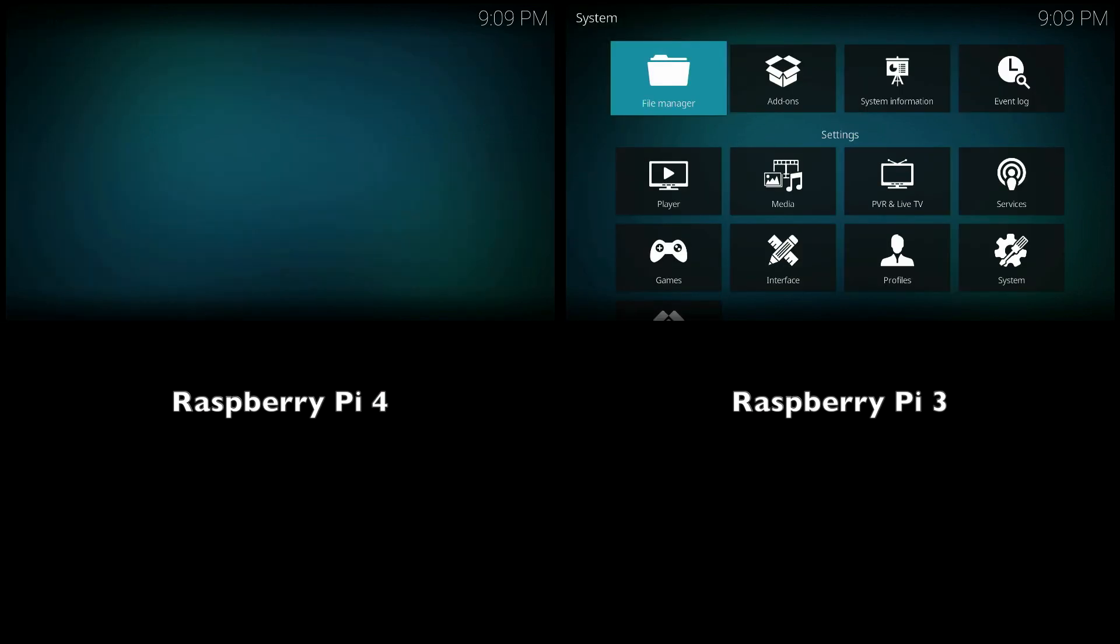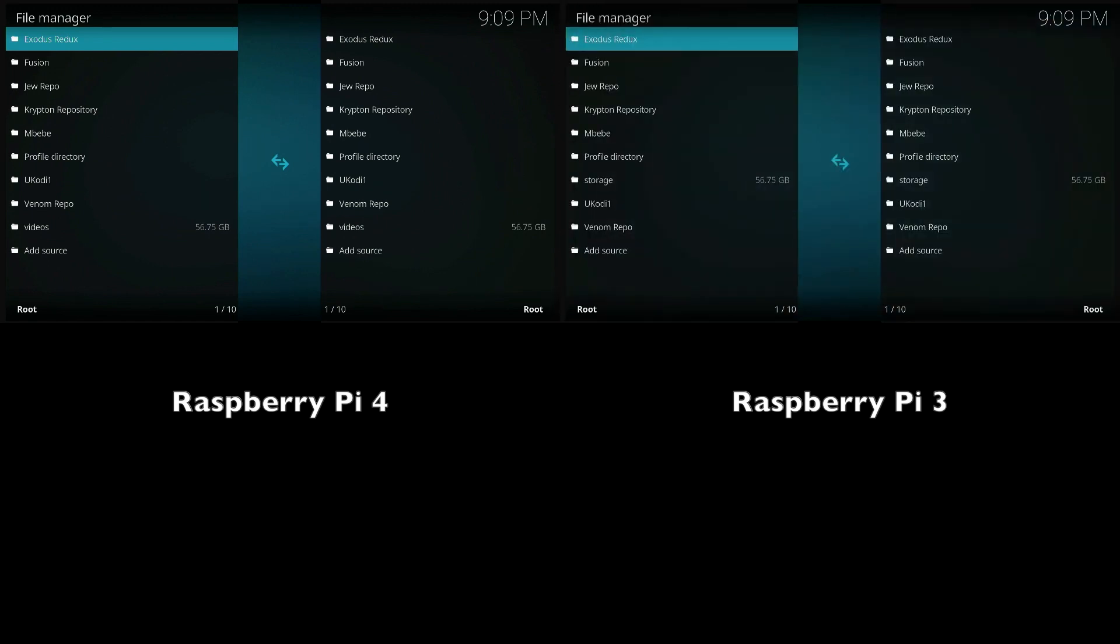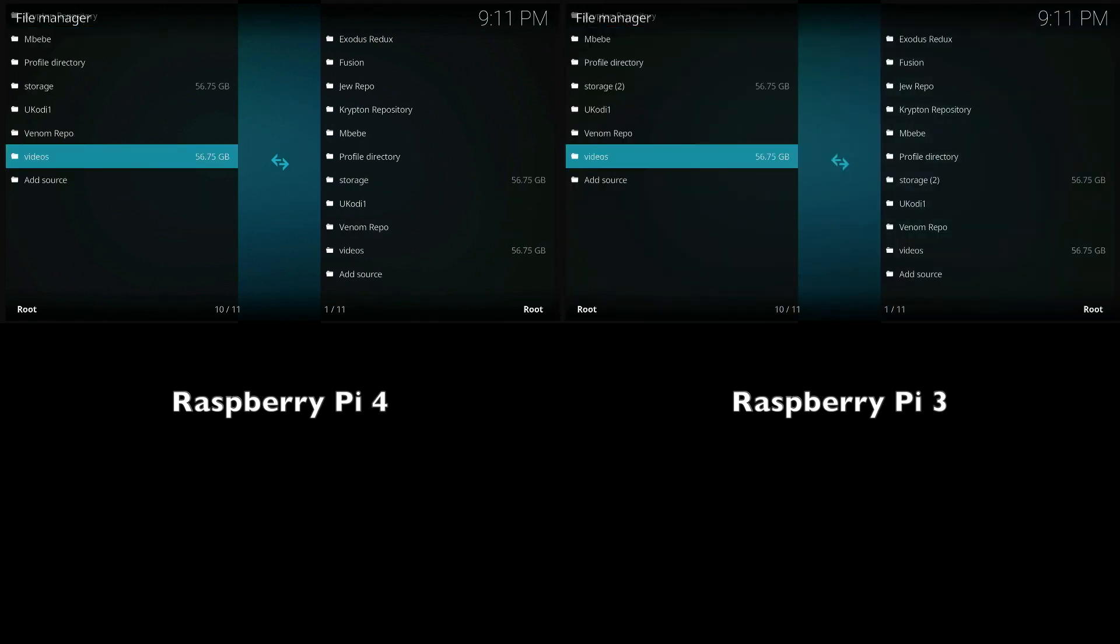The first test I'm going to be doing here is transferring a video from one folder to another folder inside of the file manager.